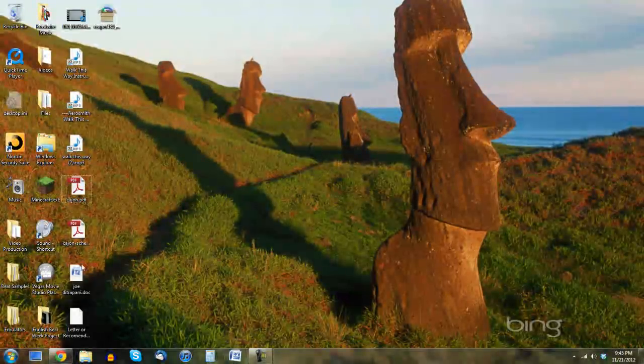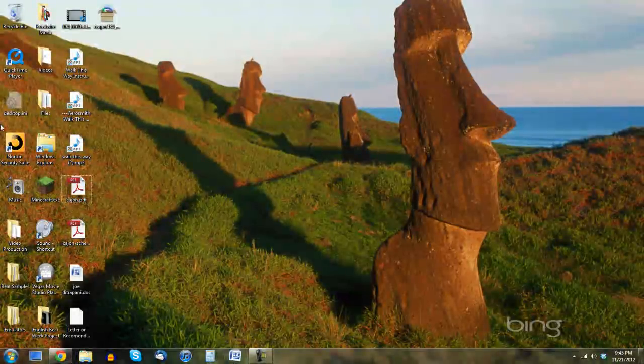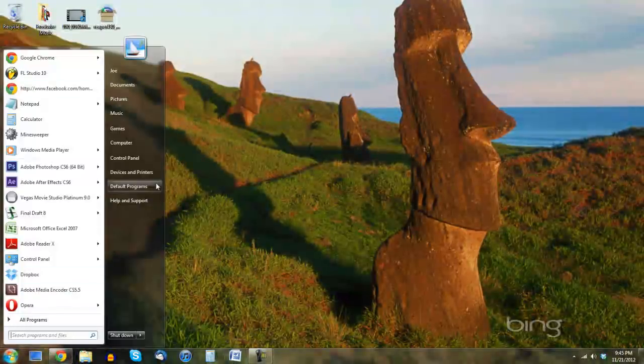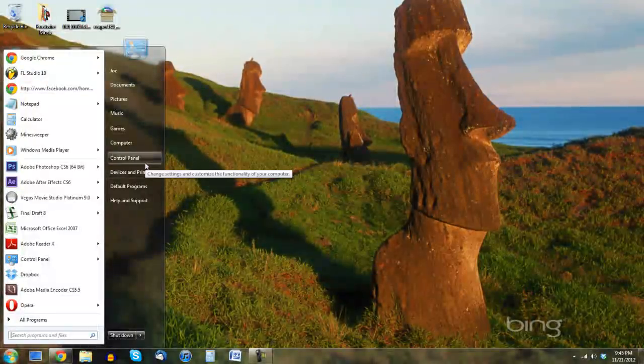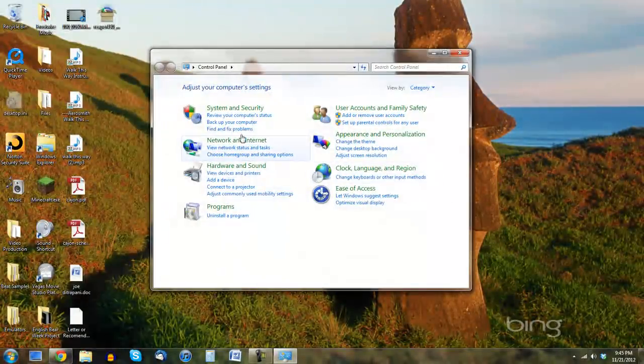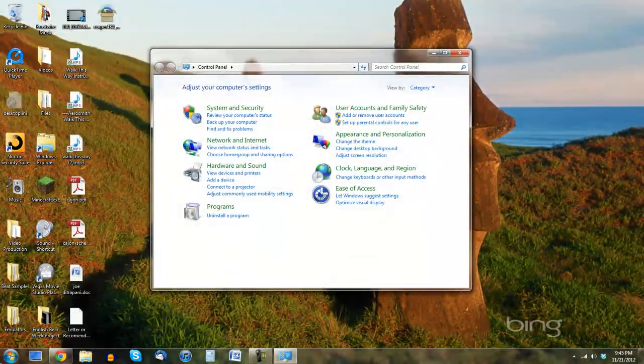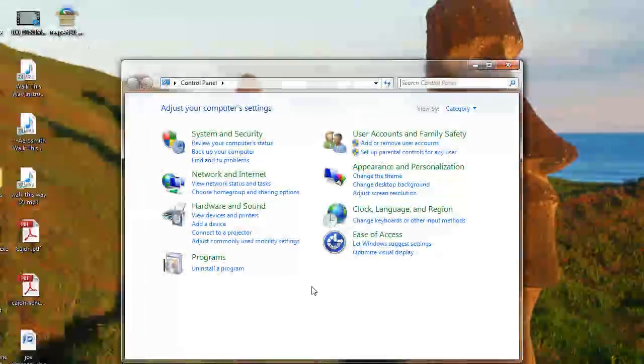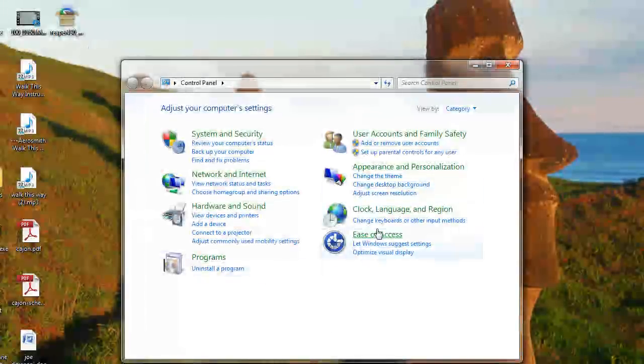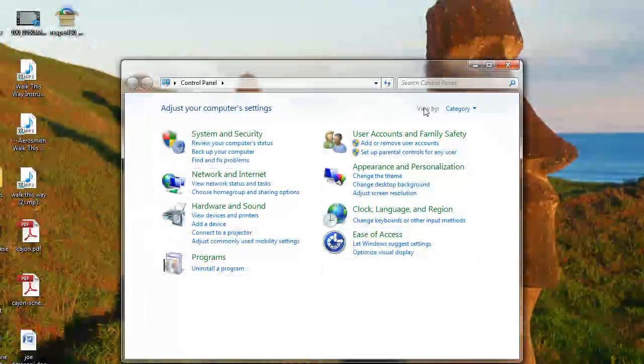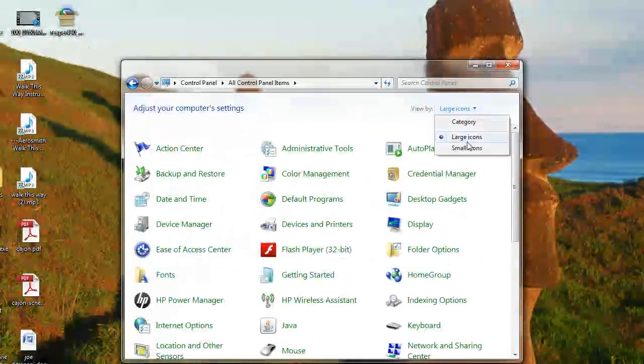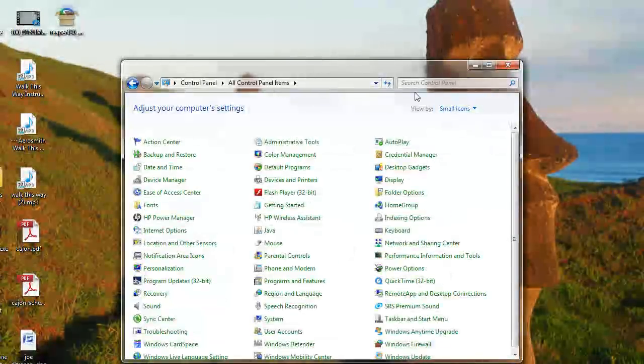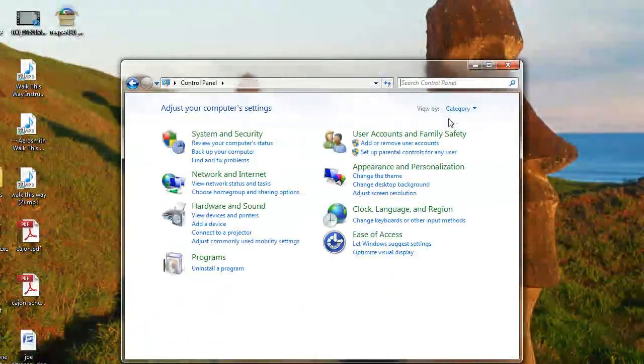First step we have to do is open up our start menu and then click Control Panel. Once again, that is Start, Control Panel. If you don't see this, if your Control Panel does not look like this, make sure you click View by Category.